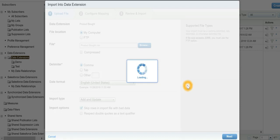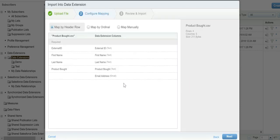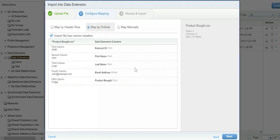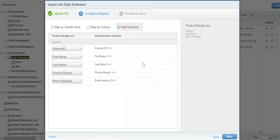Once the file has been imported, we can map the fields. If I have to map, I can go ahead and map it. I have external ID, first name, and email address, or I can map it manually.